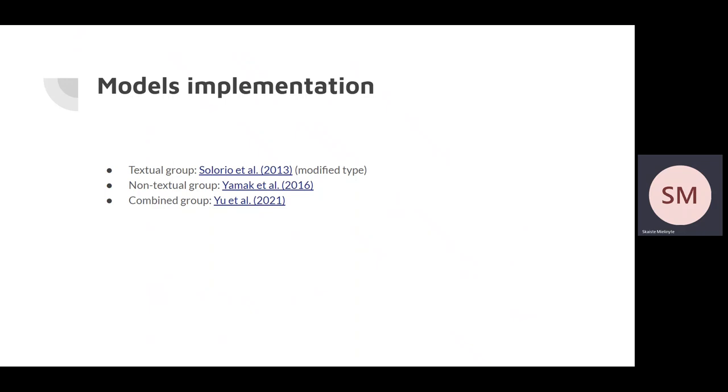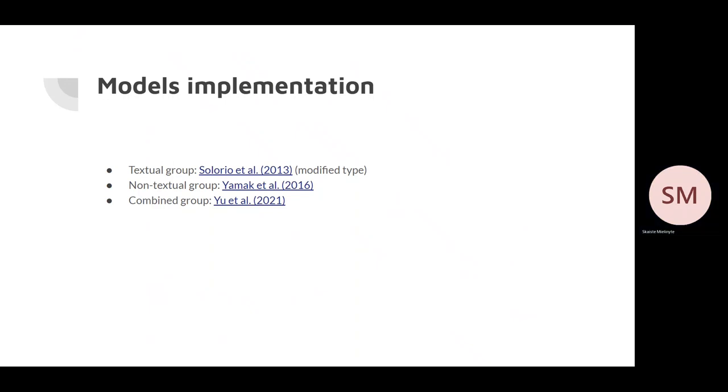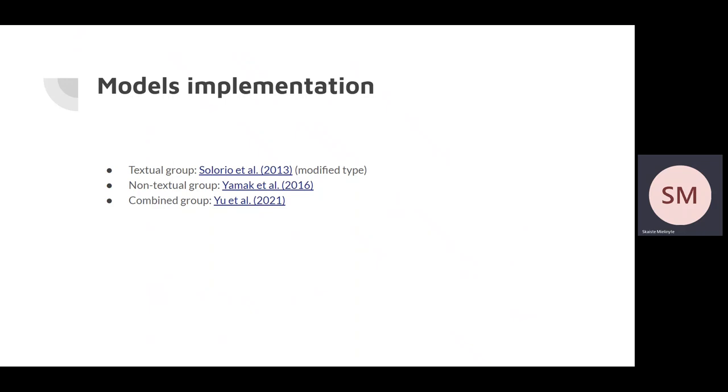To enable direct comparison, some models had to be modified though, including changing Solarius model type from linking sock masters with their sockpuppets to binary classification. This allowed to compare it with Yamax and USE models, which were of binary classification type. However, using authorship attribution features for binary classification actually led to poor results for the textual models group, so we needed a better representative for the textual group.